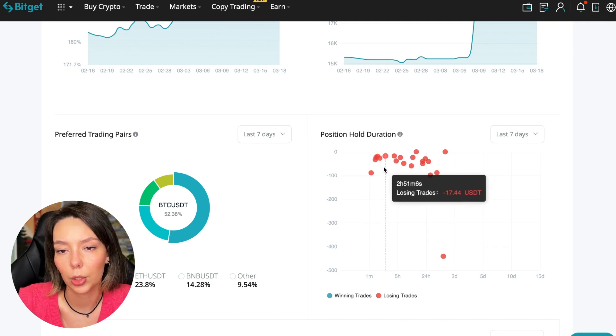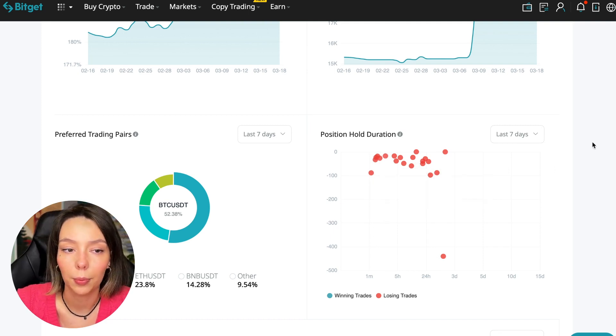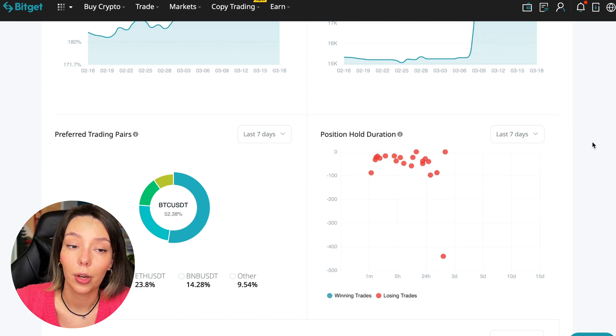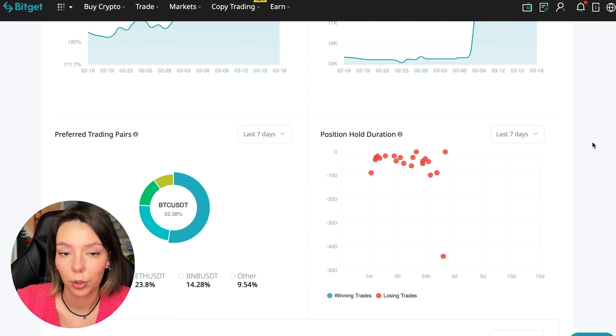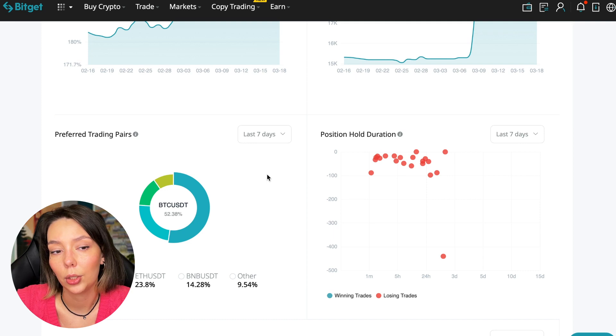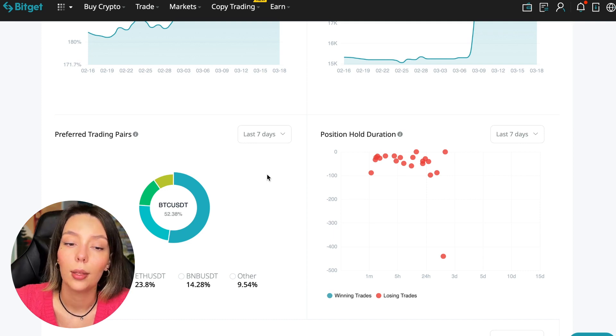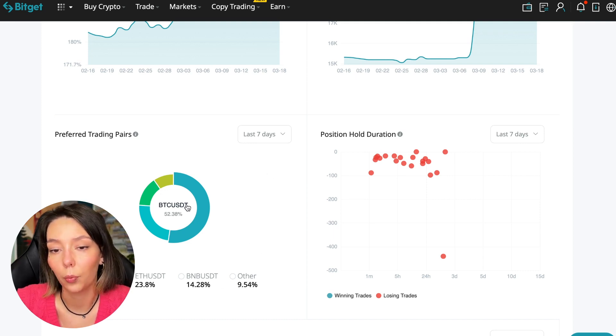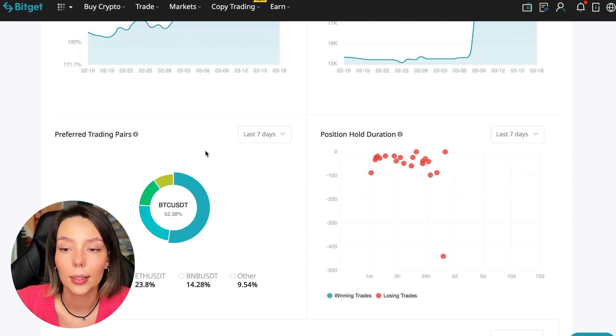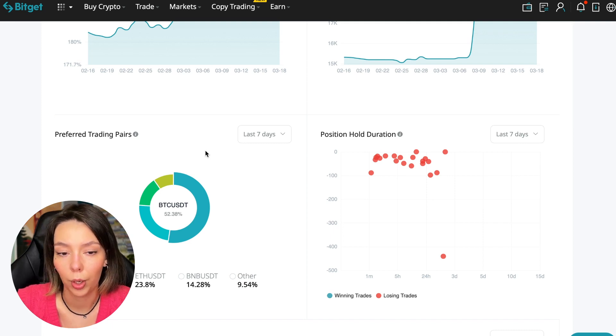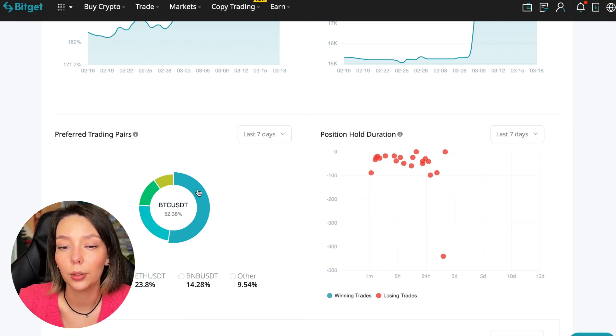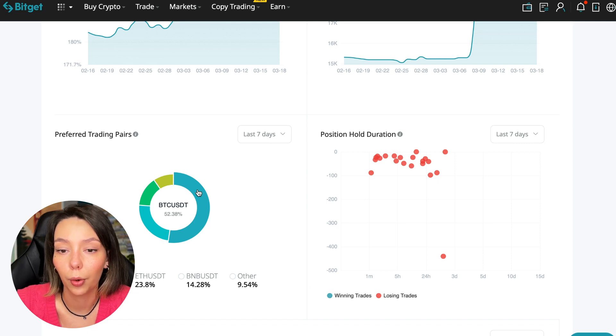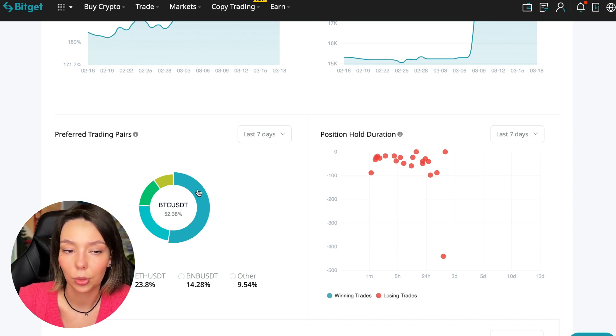We can also see what currency pairs he trades. He mainly uses Bitcoin, Ethereum, and BNB cryptocurrencies. This is very good - 50% of transactions are in Bitcoin. This is a very good indicator that you need to pay attention to. This shows that the trader sees what he is doing and understands that everything depends on Bitcoin. Wherever Bitcoin goes, altcoins will go.